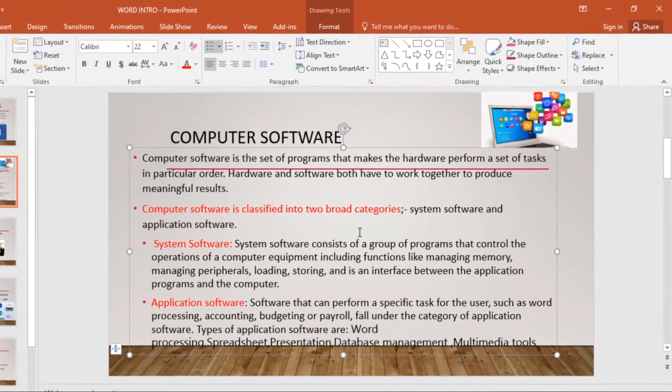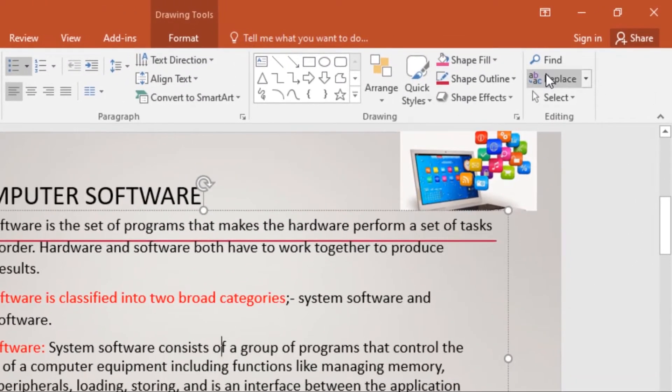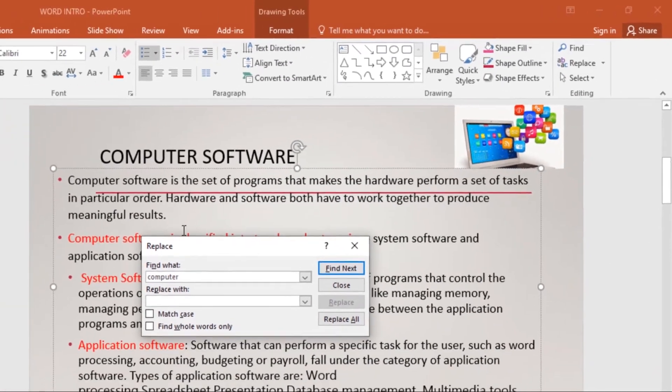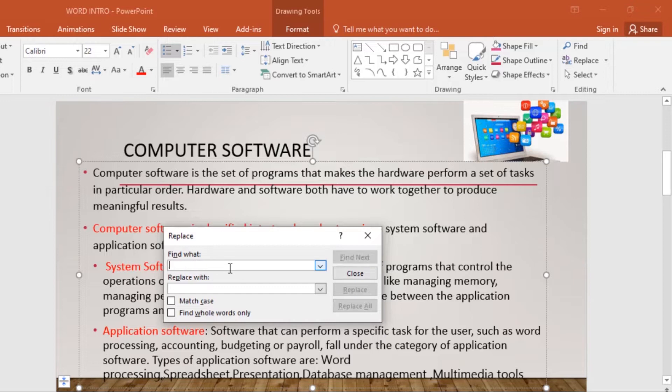From the Home tab, click the Replace command and this dialog box will appear. Type the text that you want to find in the Find What field. I'll type Operating System.